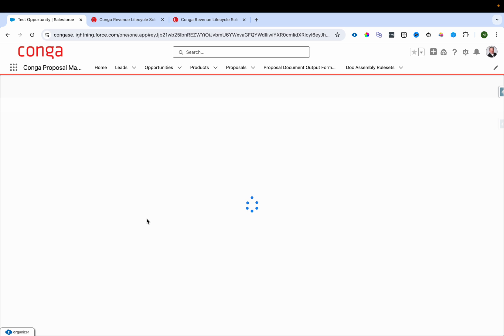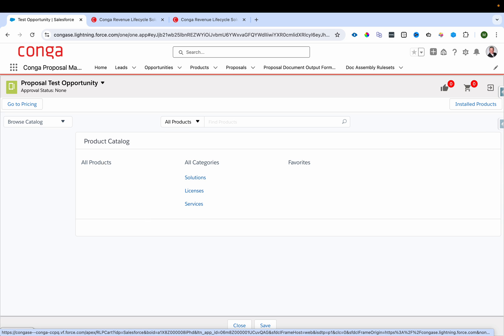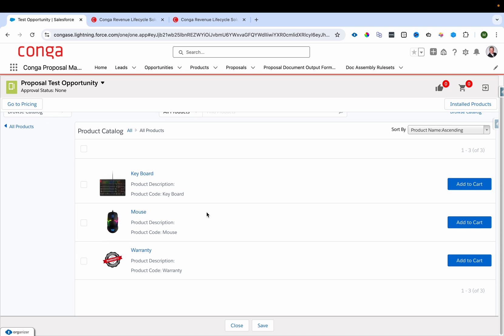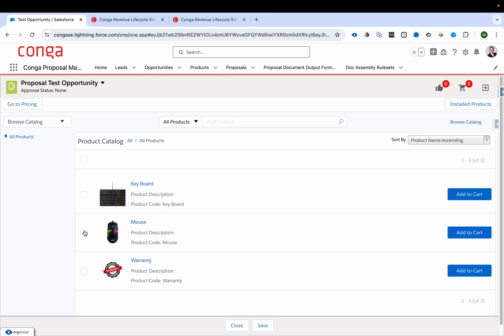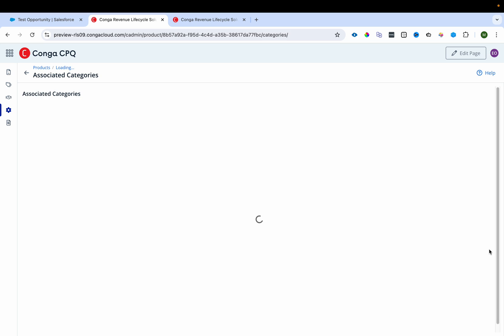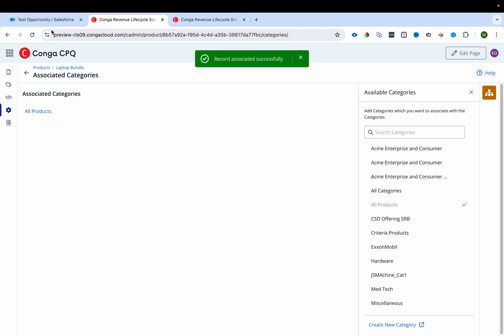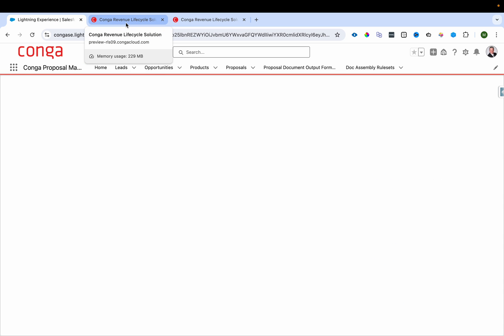Salesforce is passing the Conga price list and the platform returns all categories associated with that price list. In the catalog under All Products, we can see mouse, keyboard, and warranty — but not laptop because we haven't associated it yet. I'll go to the laptop product and associate it with All Products.